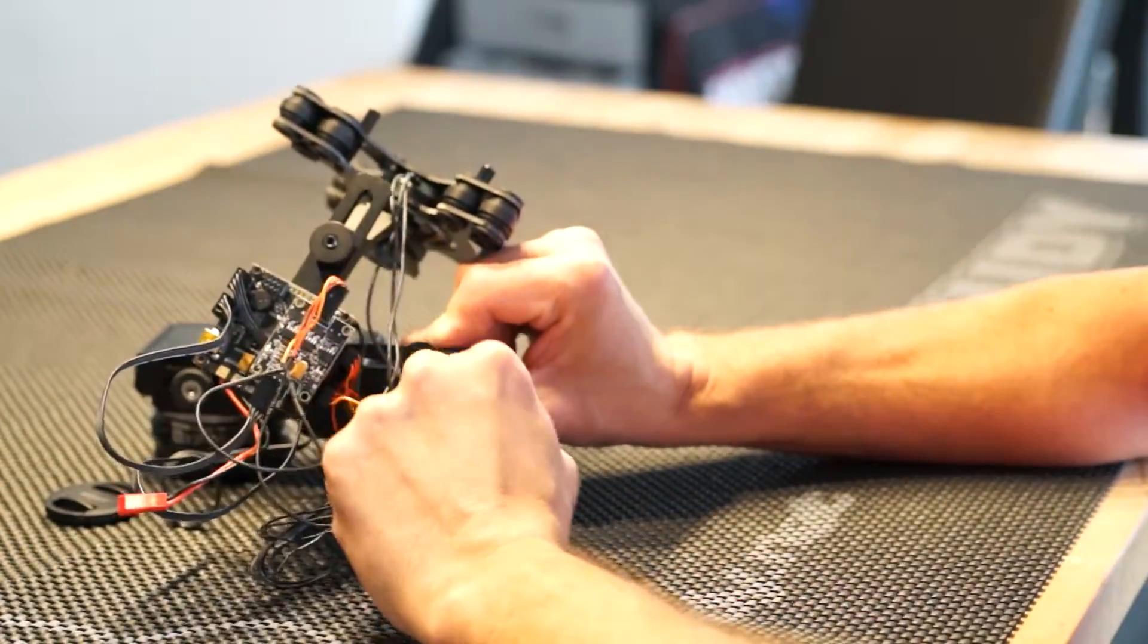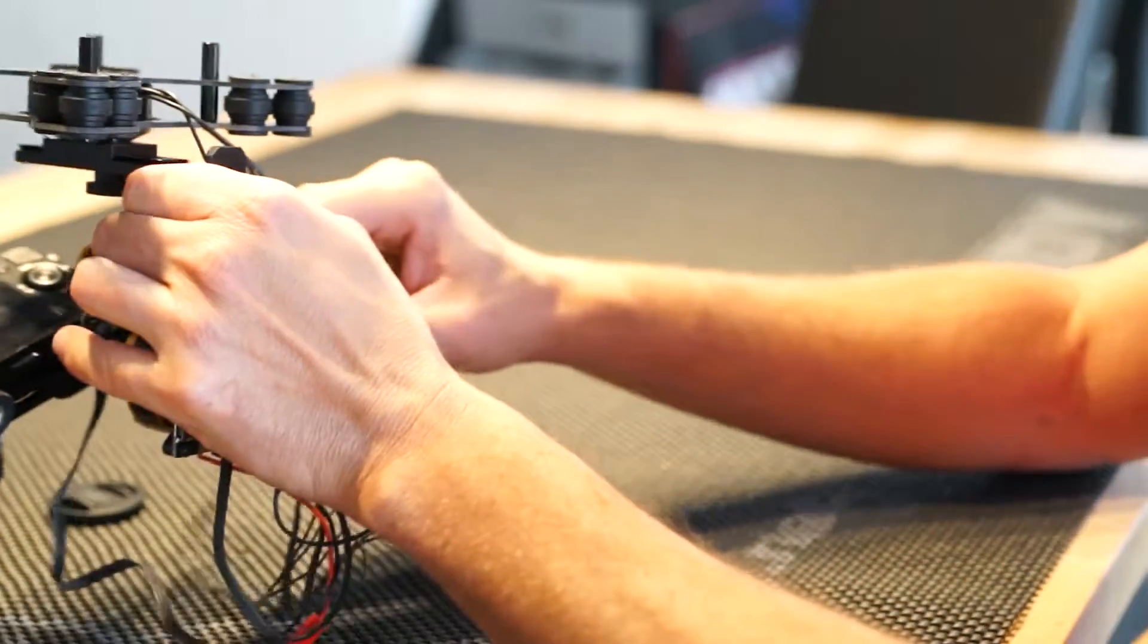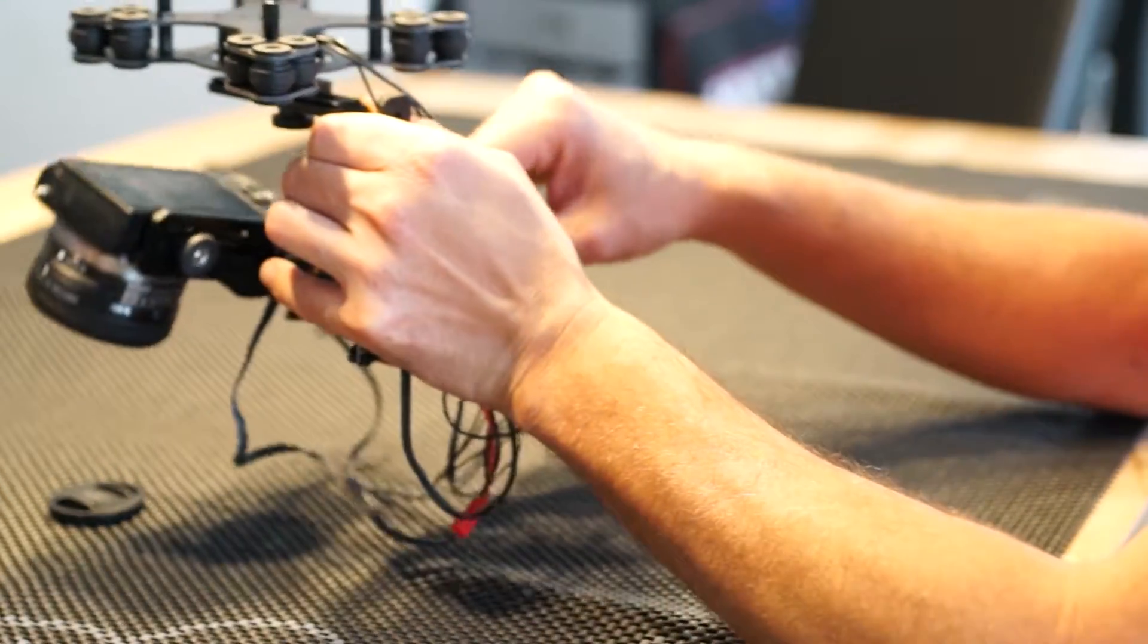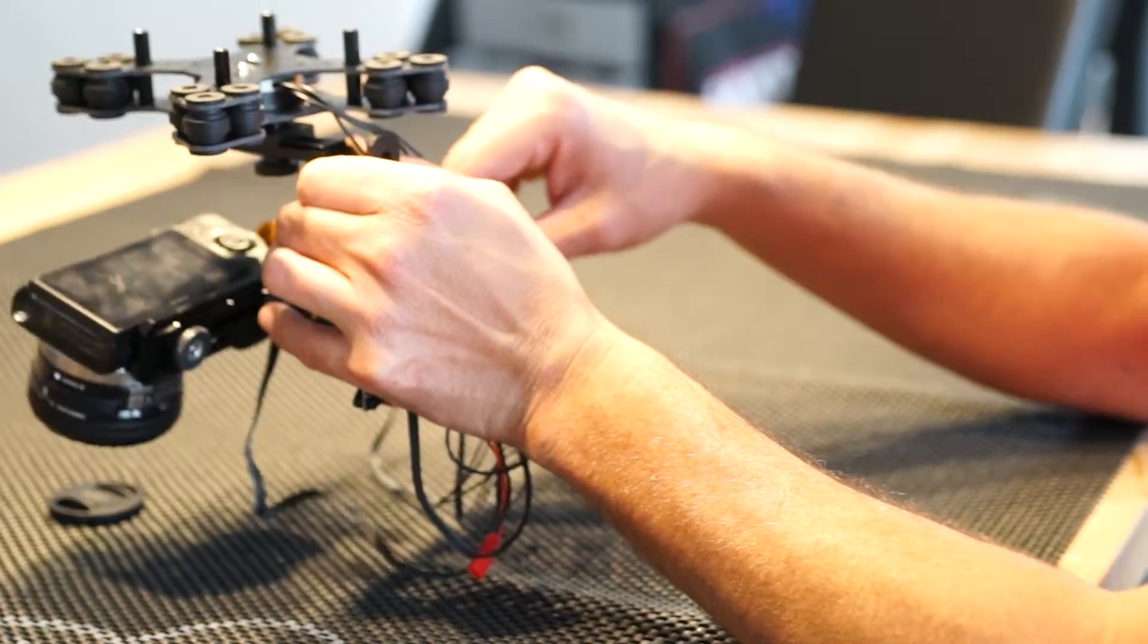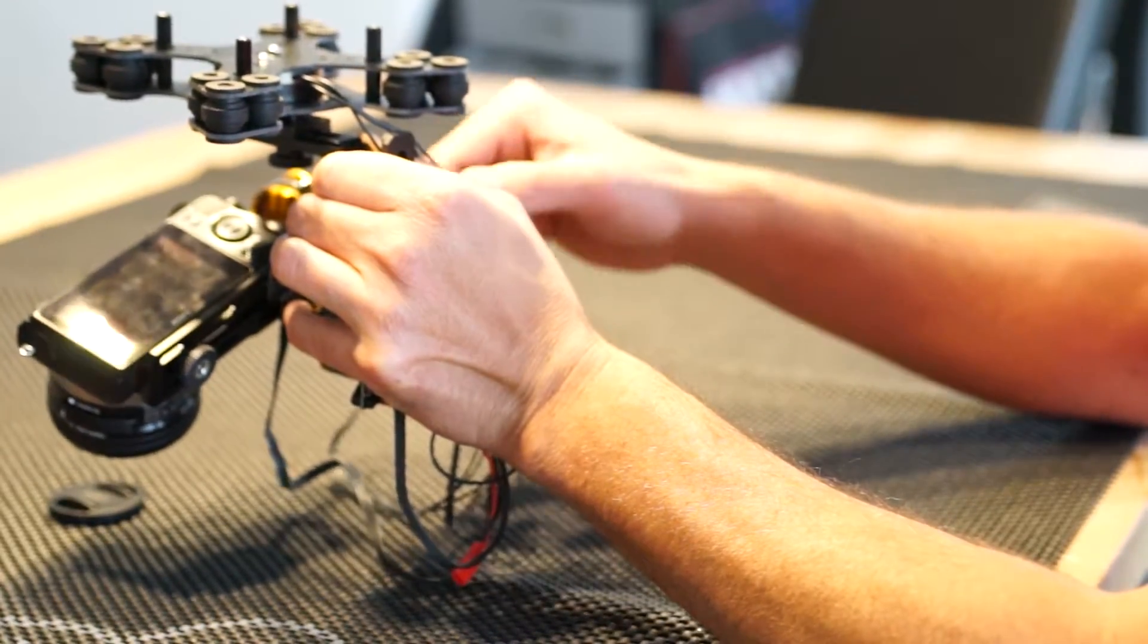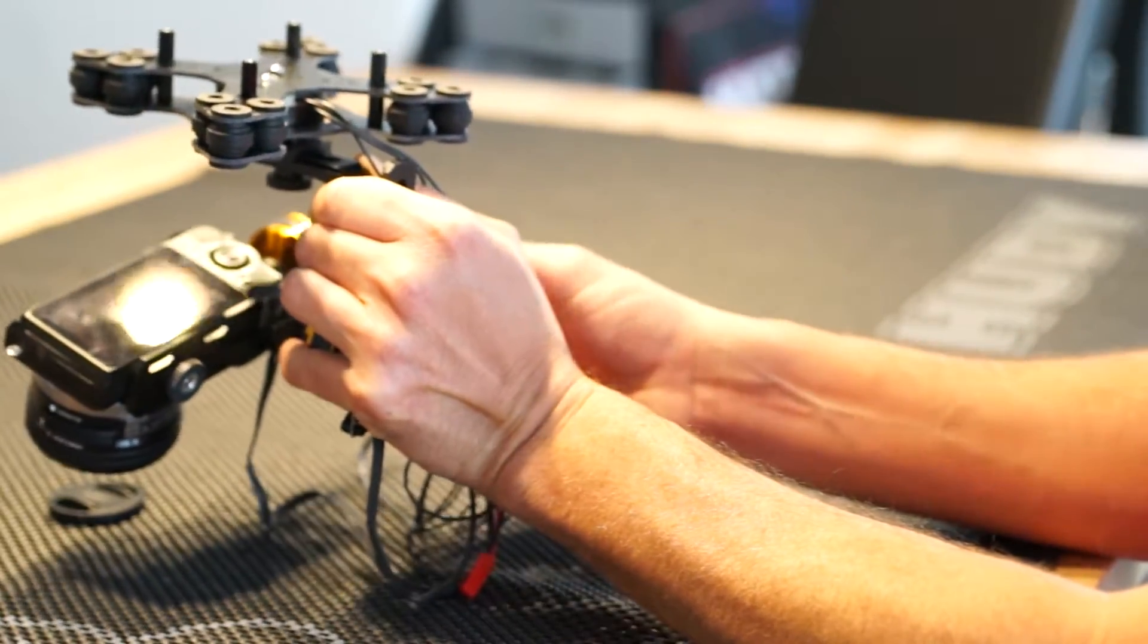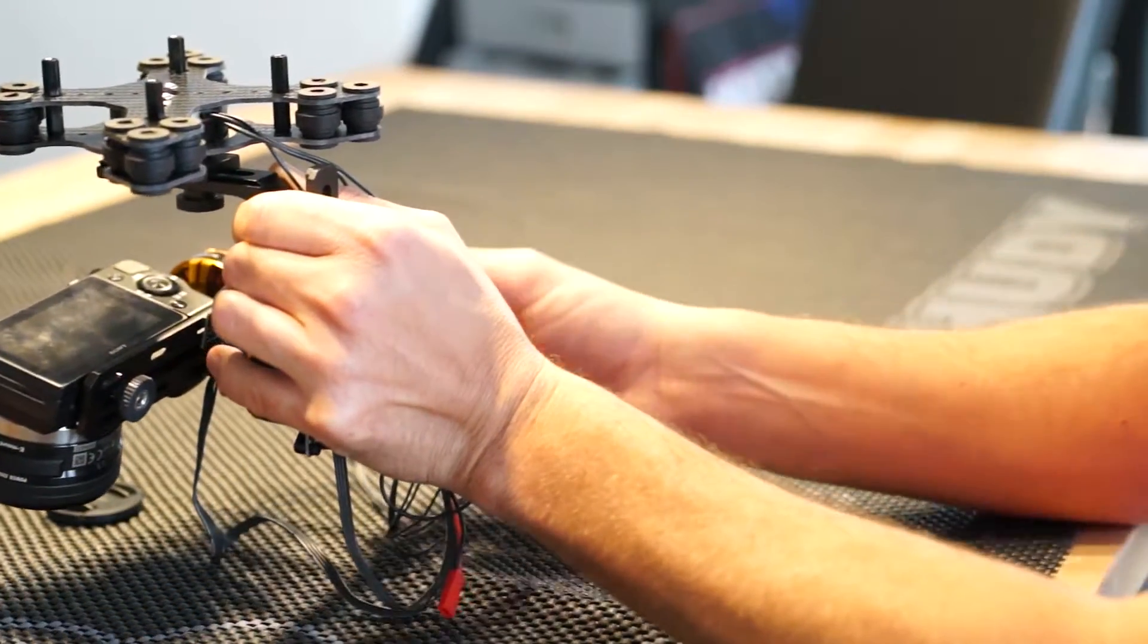So this is done with this little screw here. I hope you can see it in the video. What we see now is that if we look from the back to the gimbal, it's tilting a lot to the left side. So this means we need to make it more heavy on the right side by moving this a little bit more to the right side.